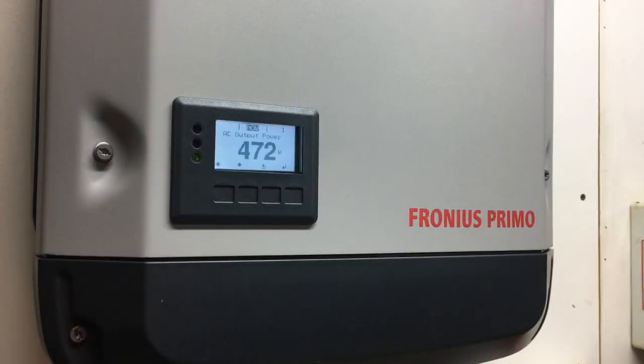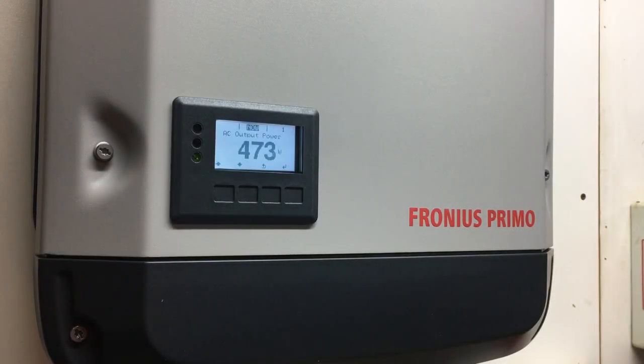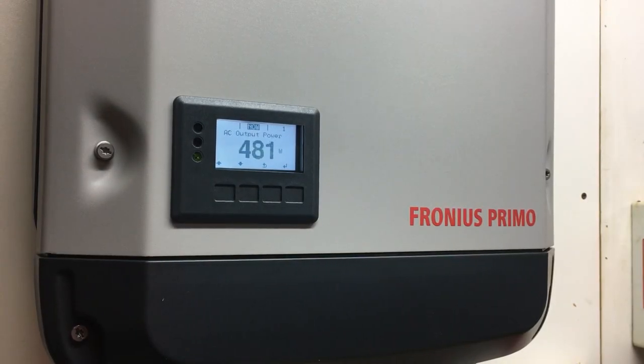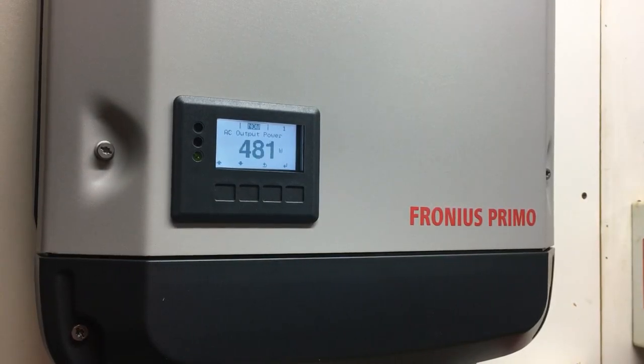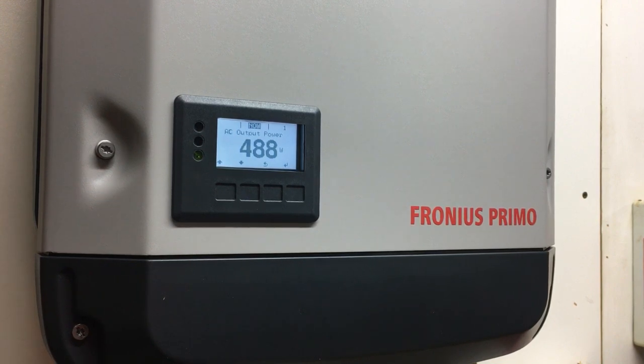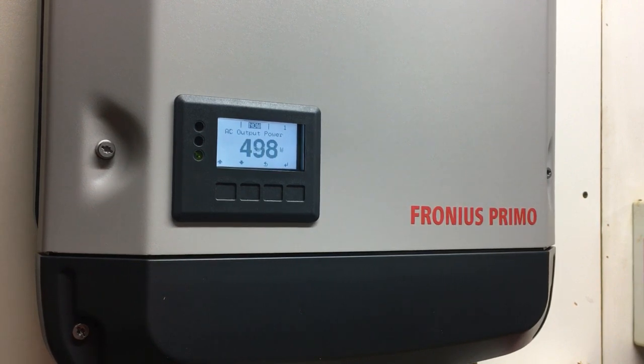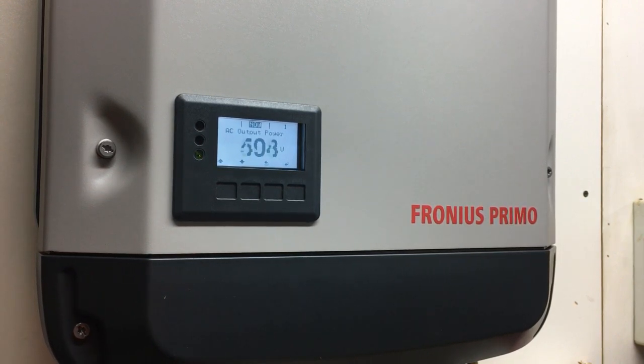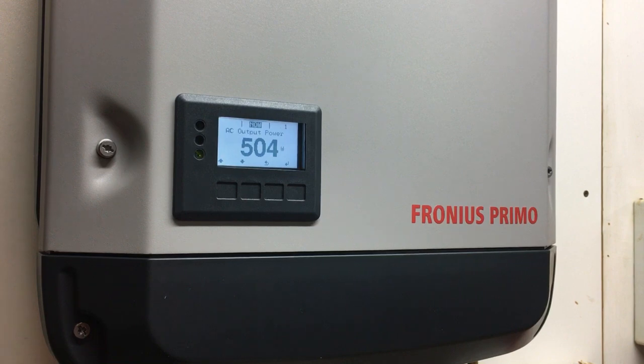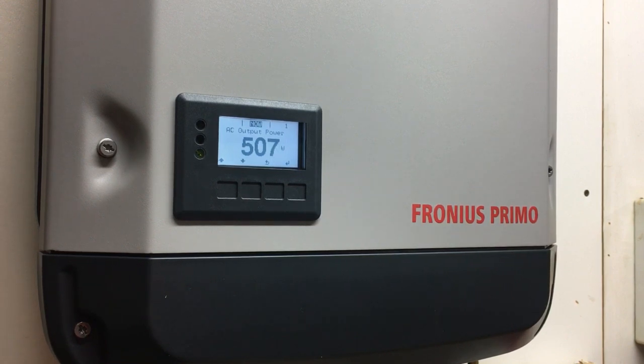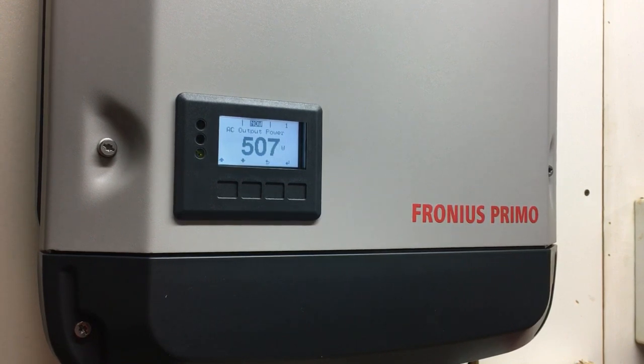Hi, Simon here from Goldco Solar Power Solutions. Today I want to show you how to update the Wi-Fi network name and password on your Fronius inverter.